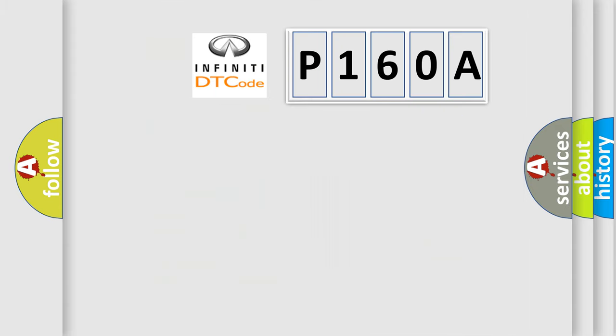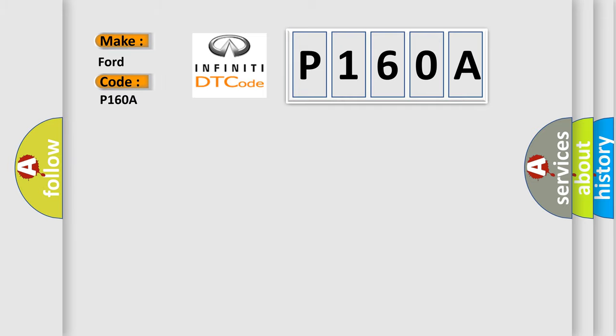So, what does the diagnostic trouble code P160A interpret specifically for Infiniti car manufacturers?